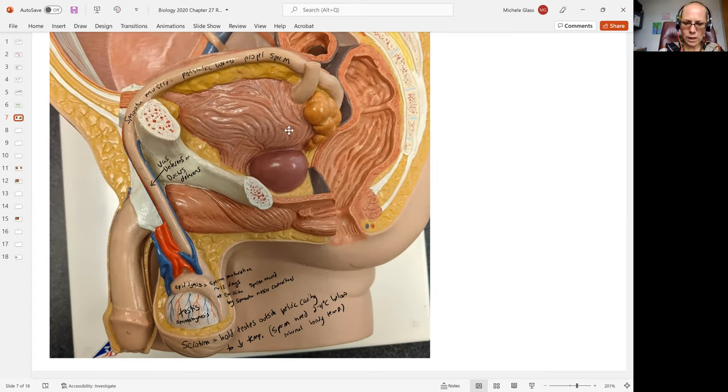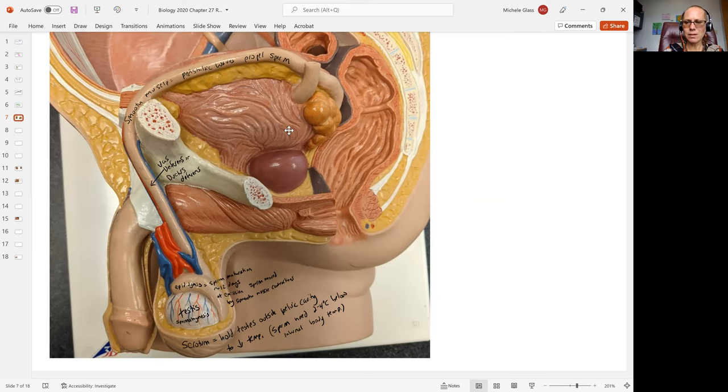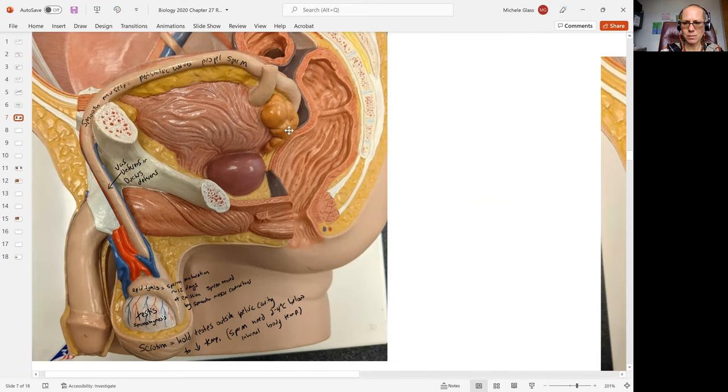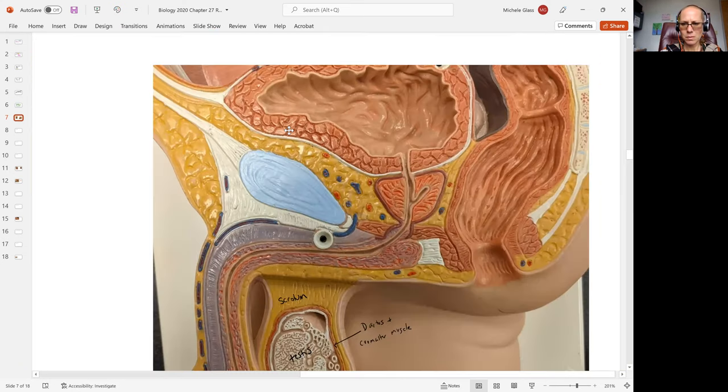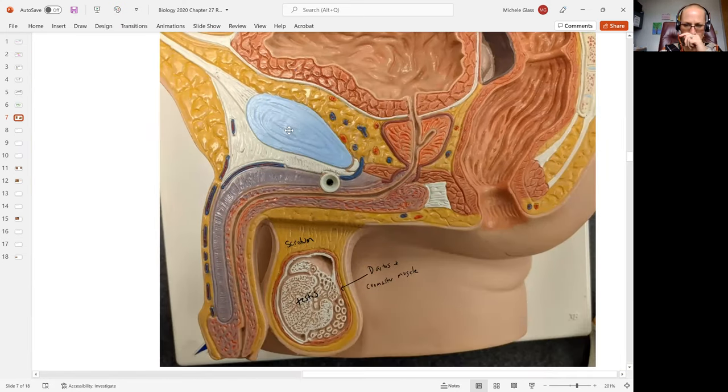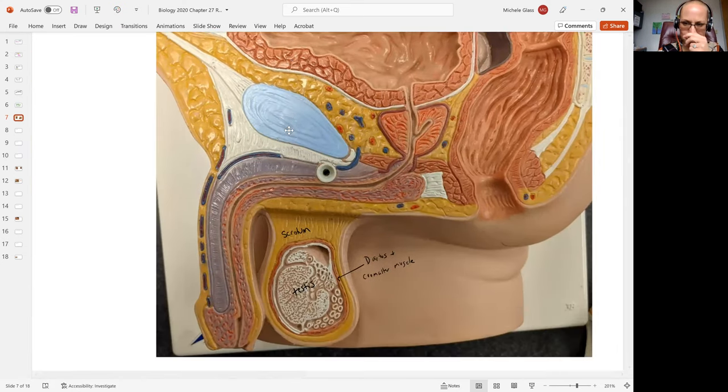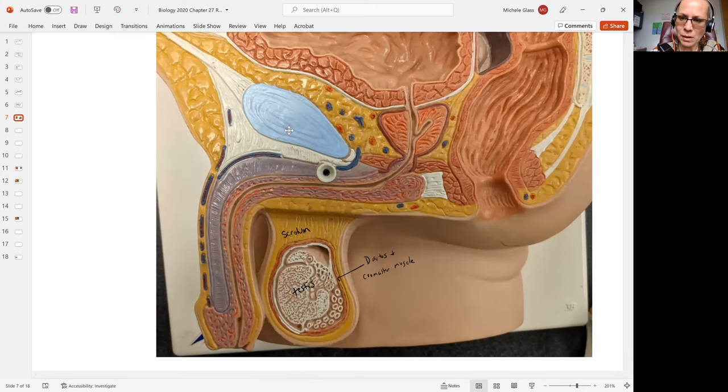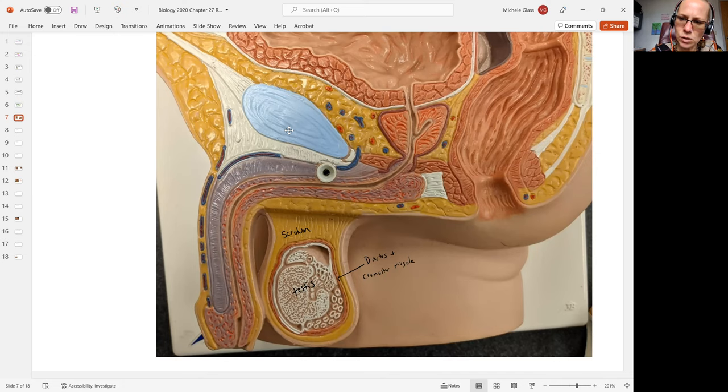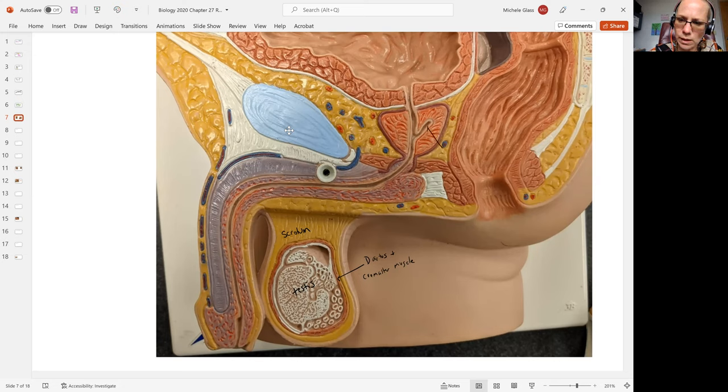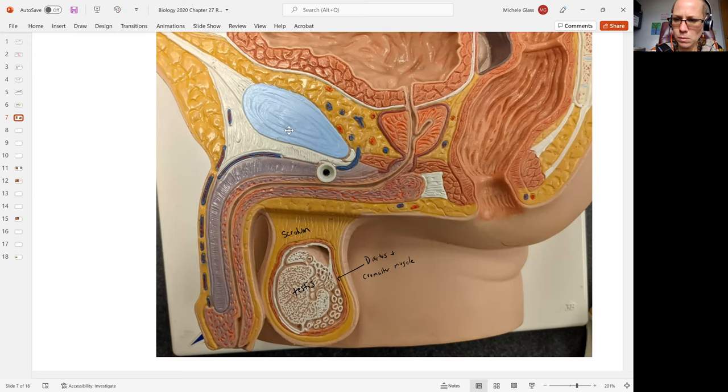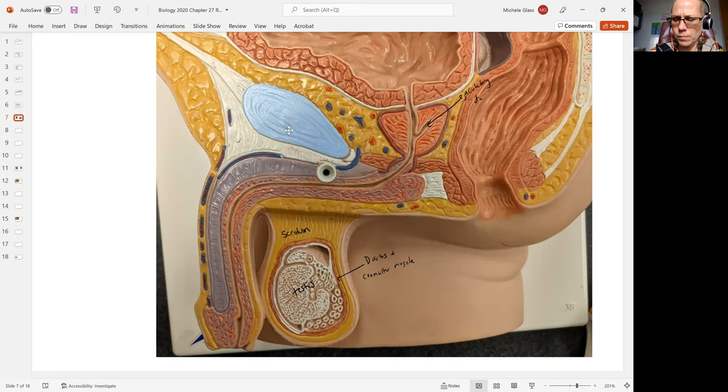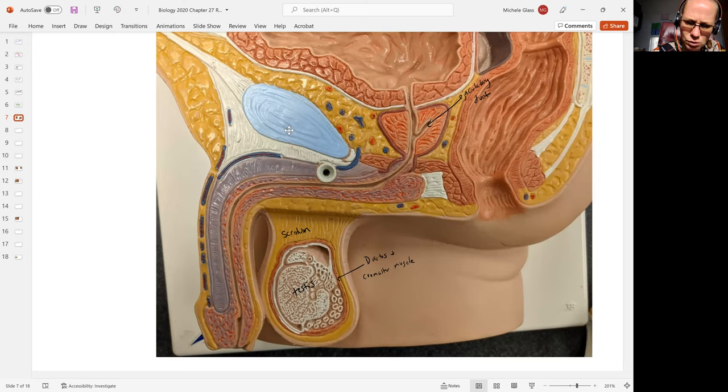When we look at our sagittal cut, we see that the vas deferens is feeding into what we can call the ejaculatory duct.